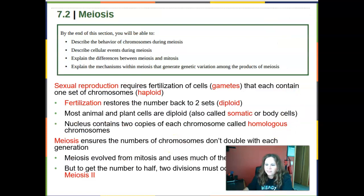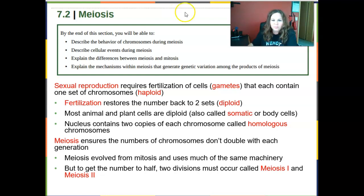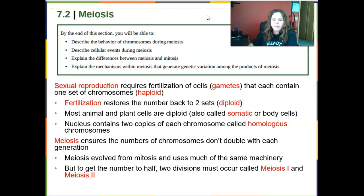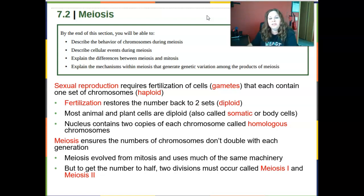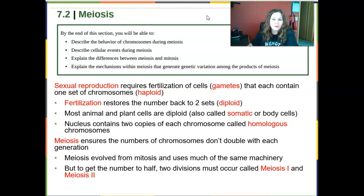Now let's talk about this beautiful process that creates haploid cells or gametes — it's called meiosis, not to be confused with mitosis. Meiosis is significant in sexual reproduction. By the end of Section 7.2, you should be able to describe the behavior of chromosomes during meiosis, describe cellular events during meiosis, explain the difference between meiosis and mitosis, and explain the mechanisms within meiosis that generate genetic variation among the daughter cells.